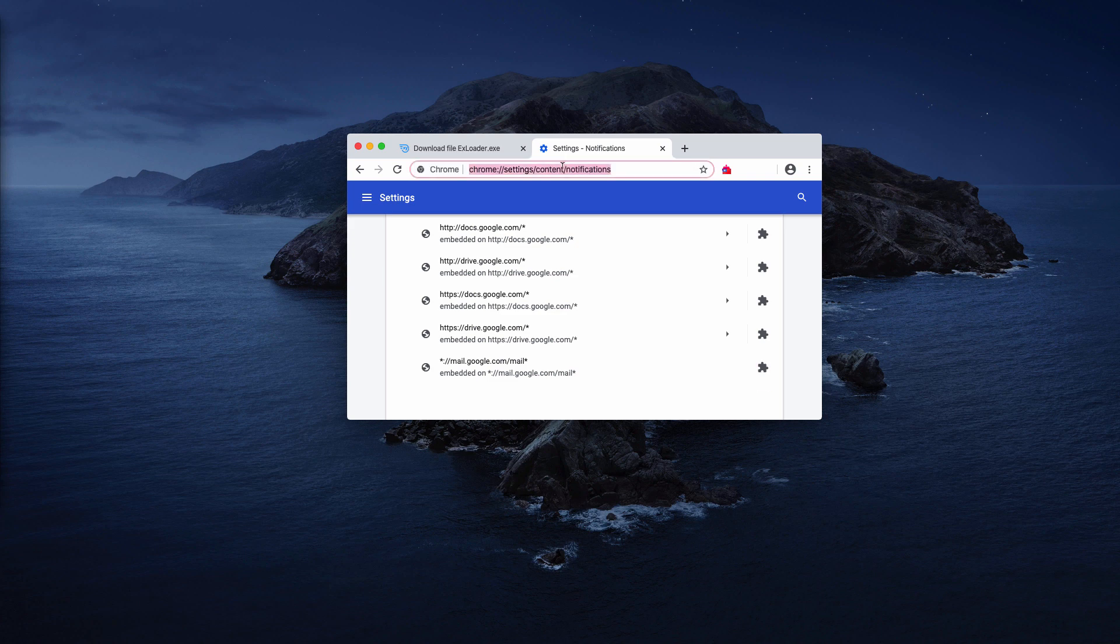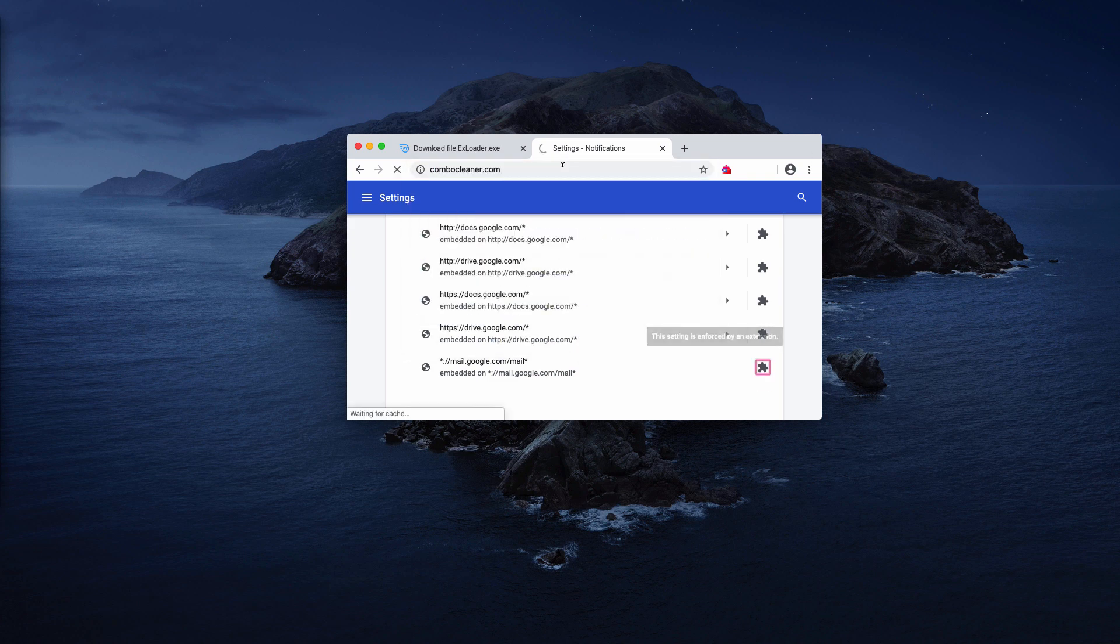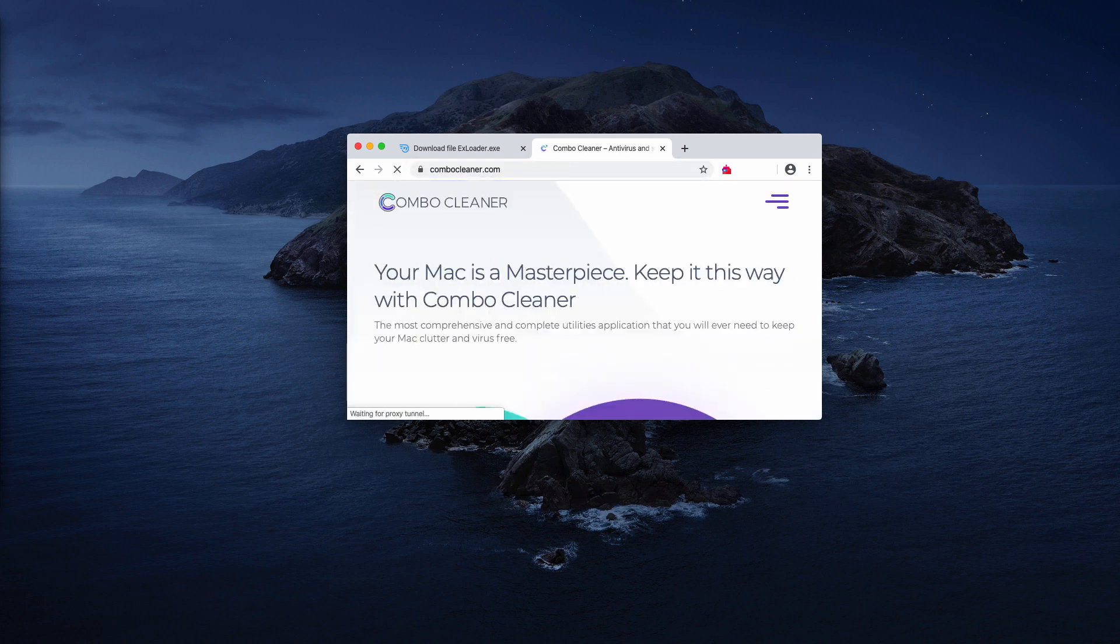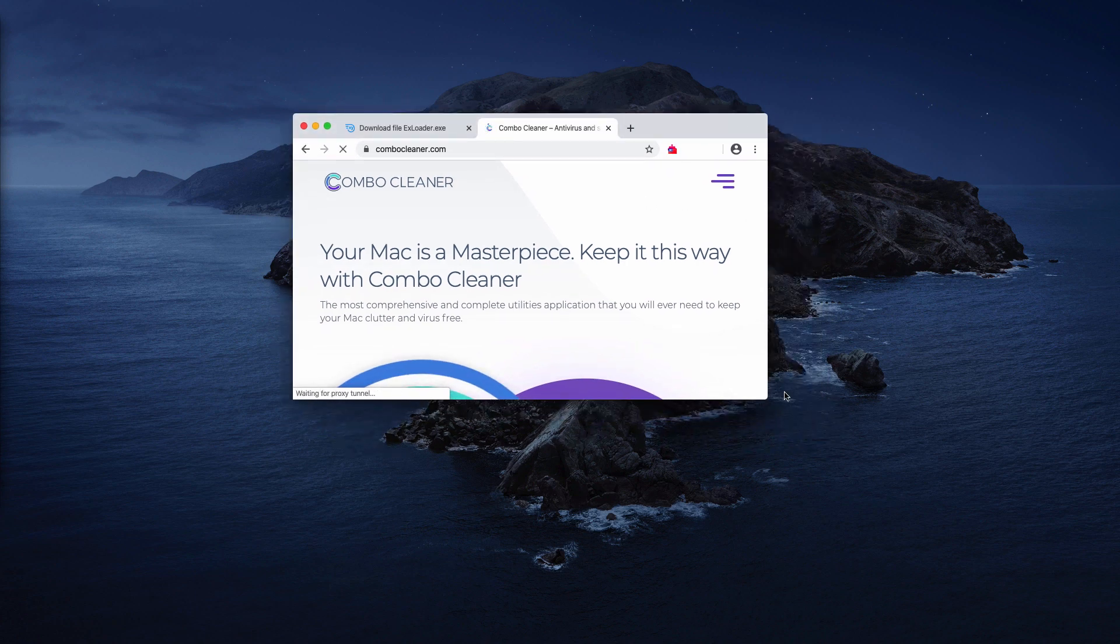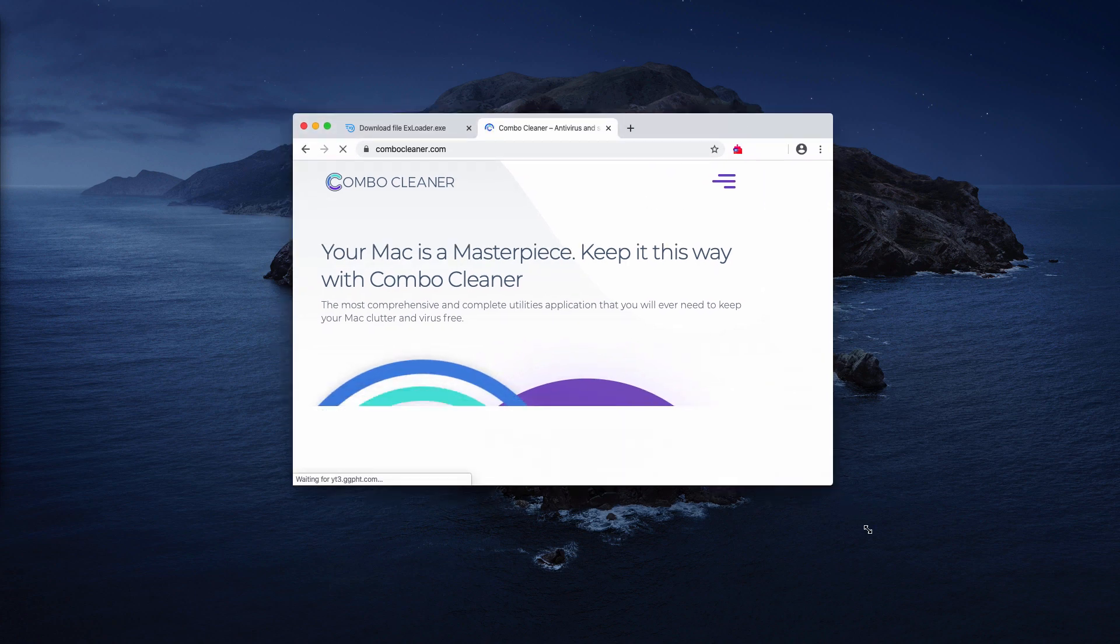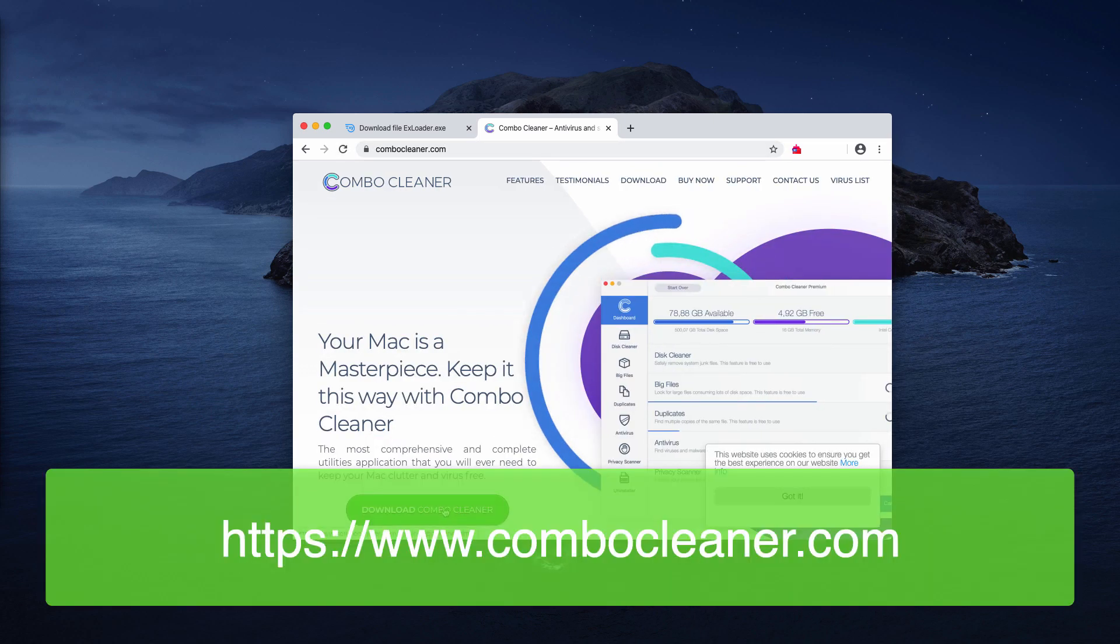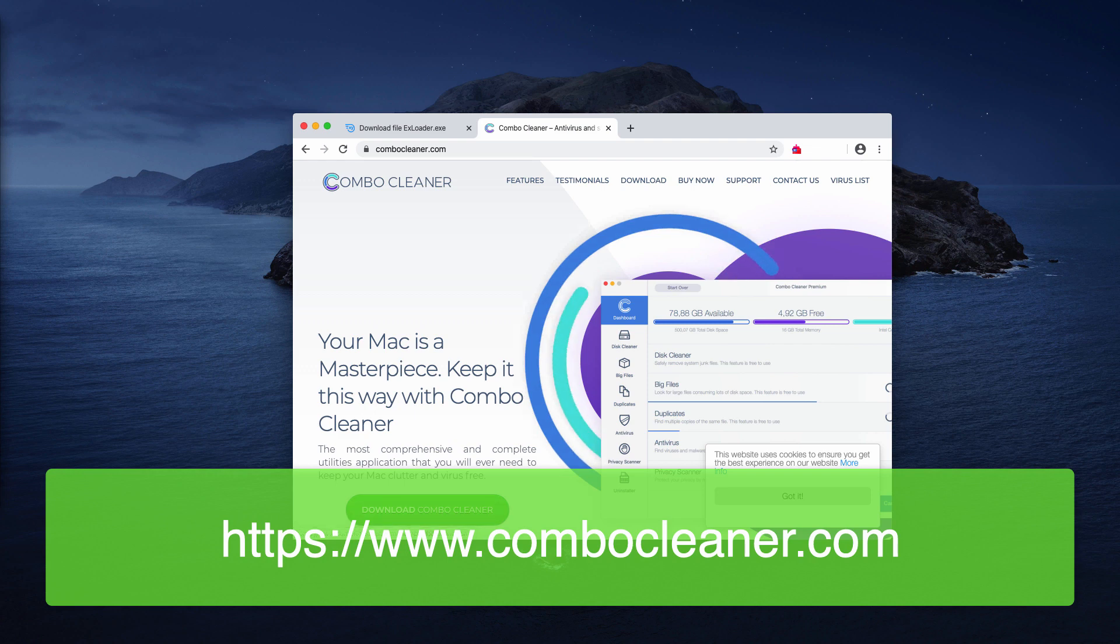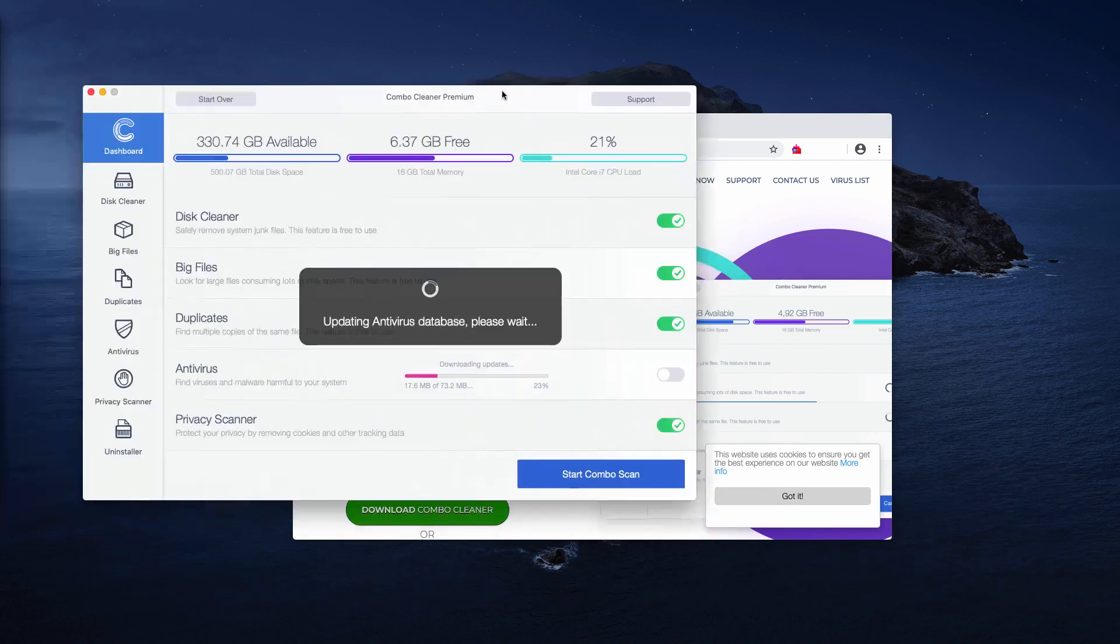After that is done, I recommend that you additionally perform scanning of your Mac with ComboCleaner Antivirus. You may get it on the official website ComboCleaner.com using this download ComboCleaner button. Download the application and start the software from your launchpad.